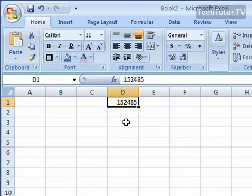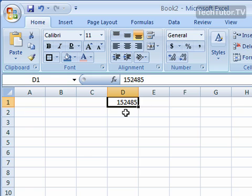Let's look at some of the ways that you can format numbers in Microsoft Excel. I've just typed in a number into a cell, just a random number, to show you how you can format this number.